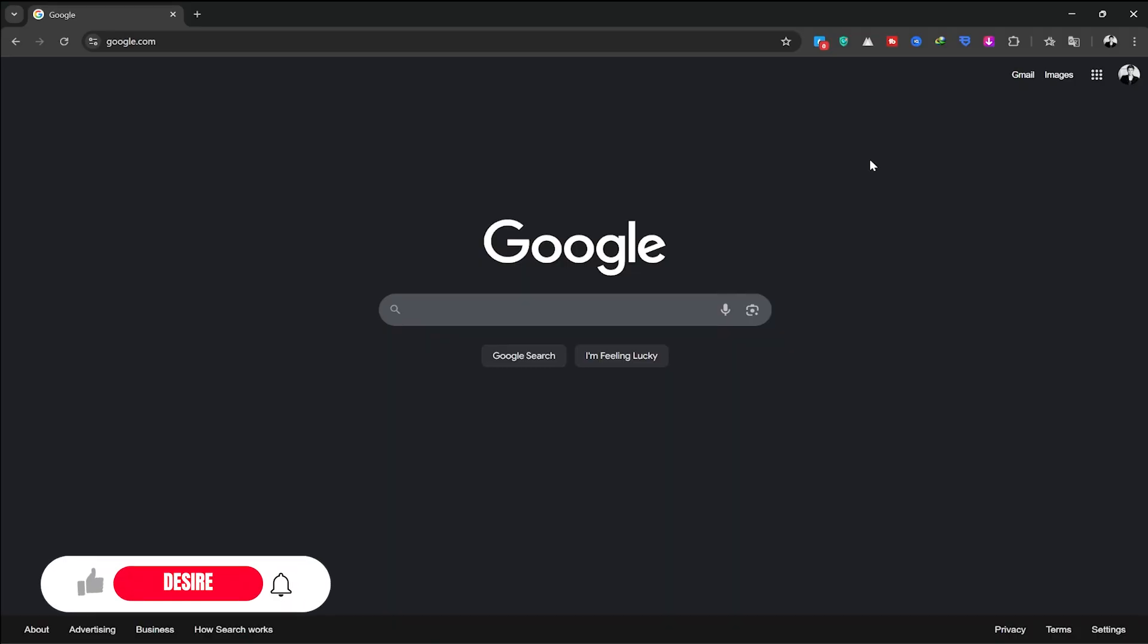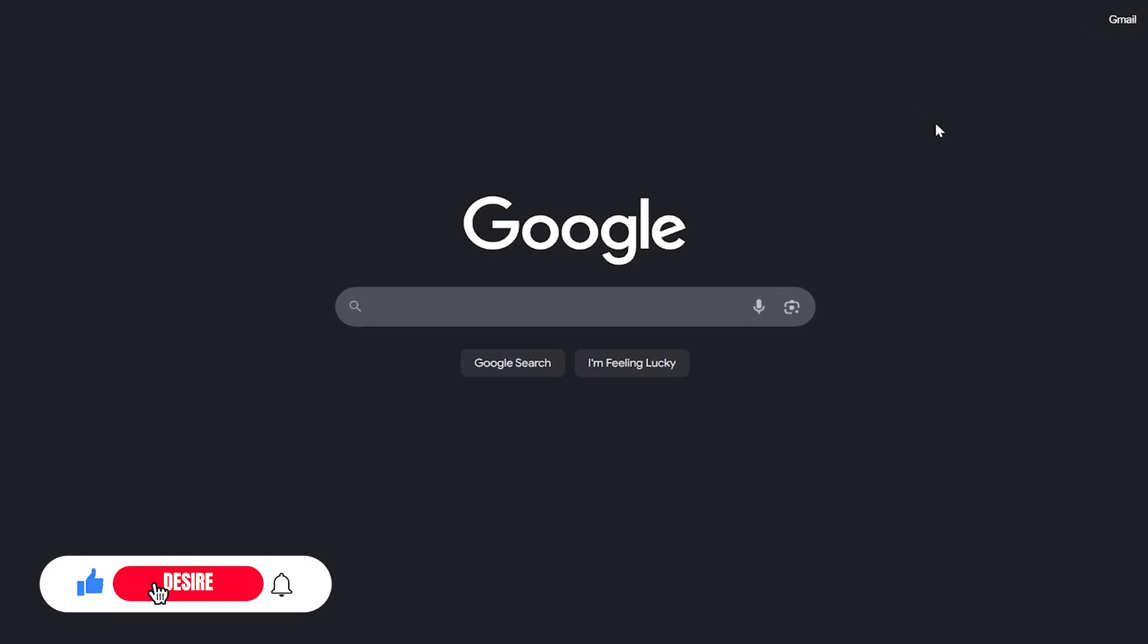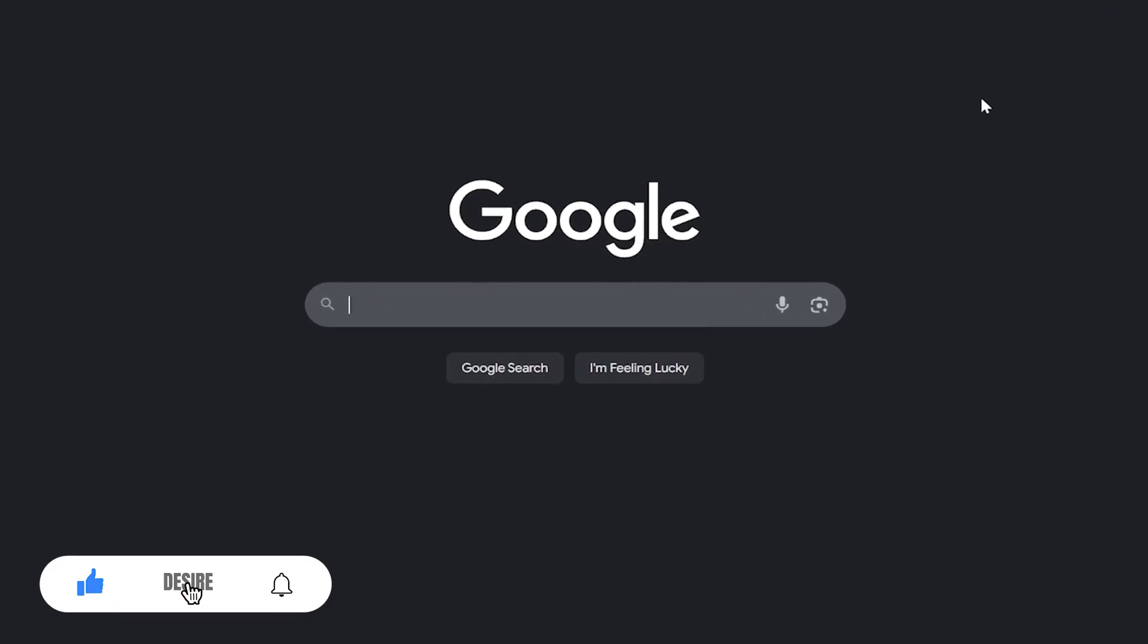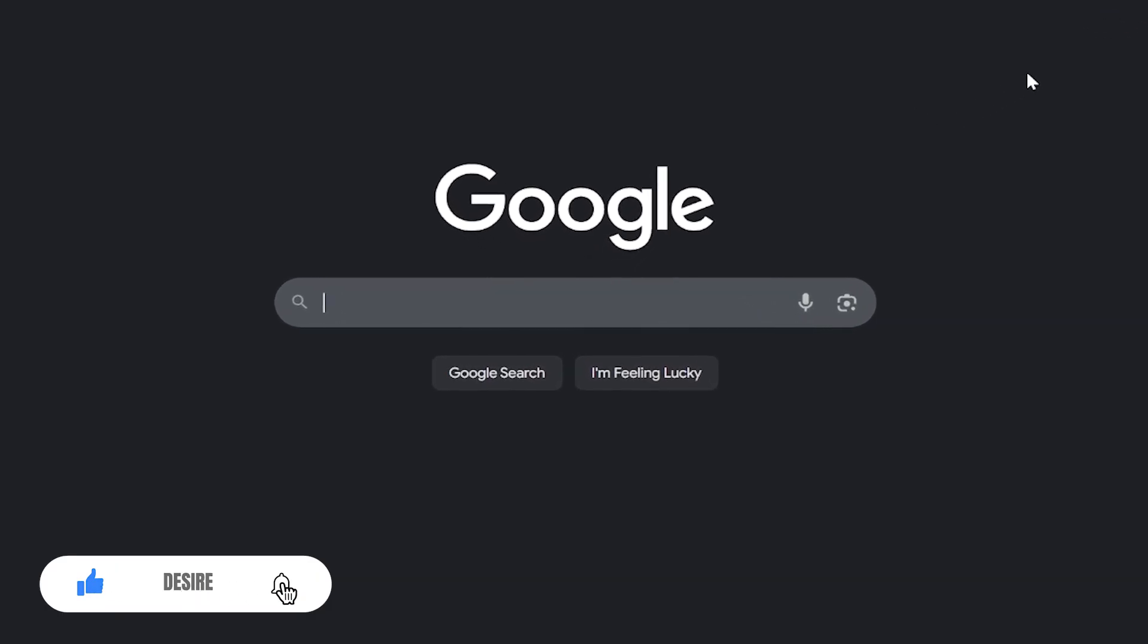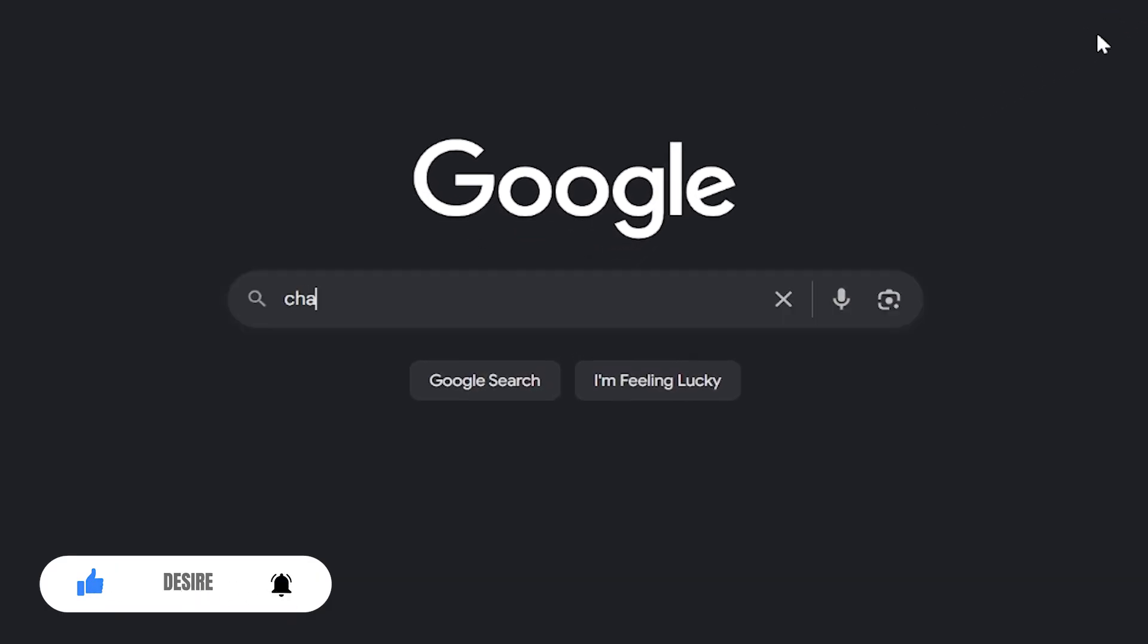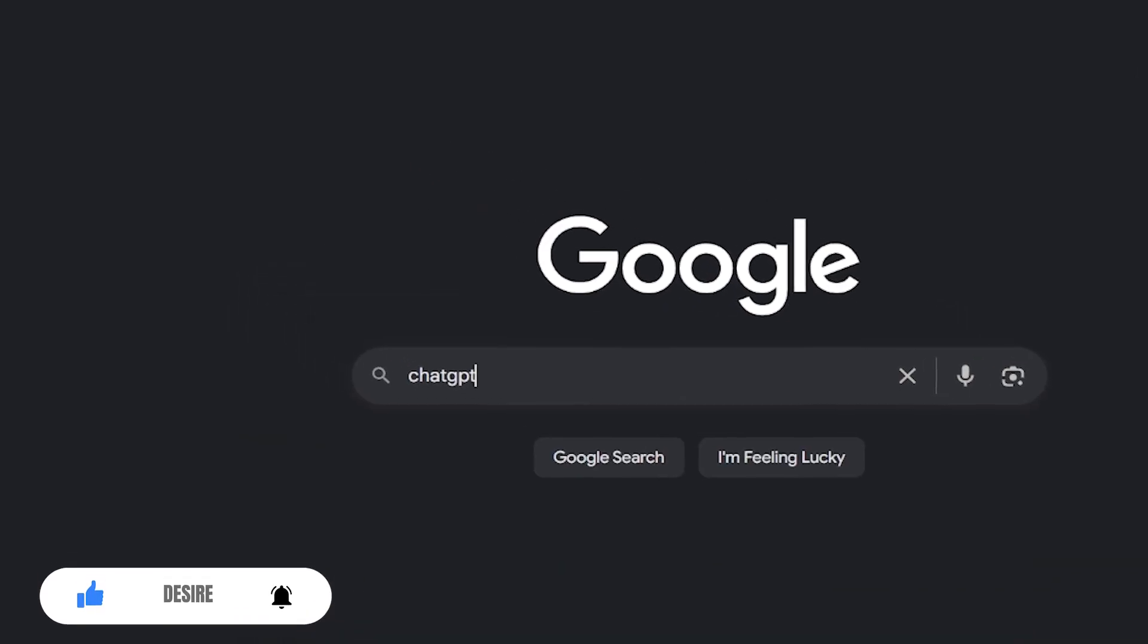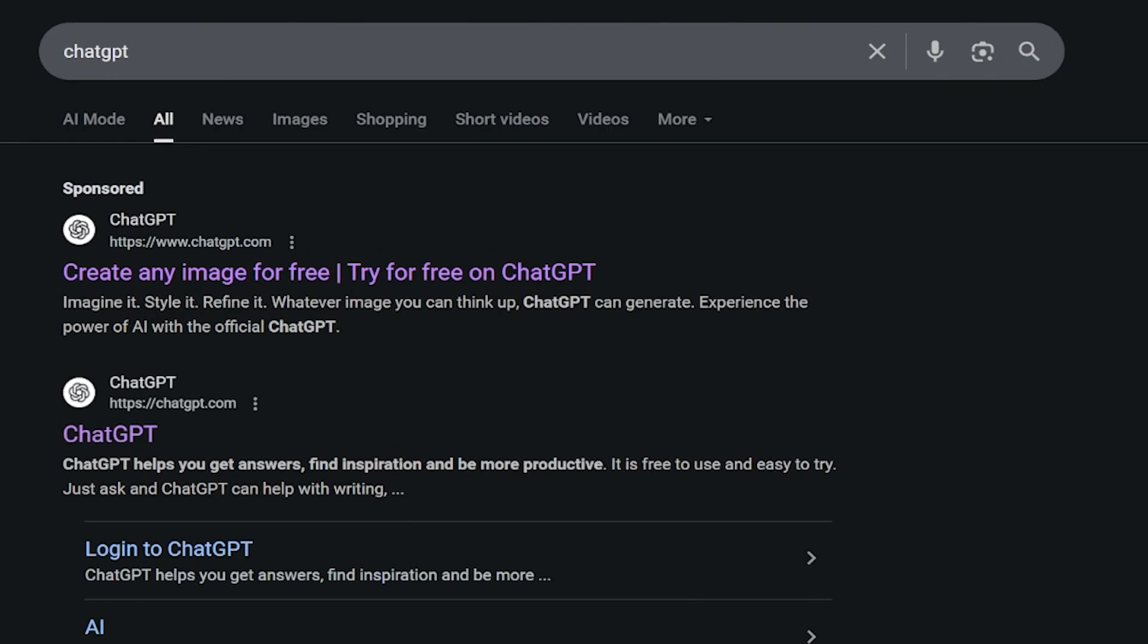Hello, dear friends, and welcome to a different and new tutorial from the Desire channel. Let's dive in and create an interesting story stick figure animation together. I'll start with Google and search for ChatGPT.